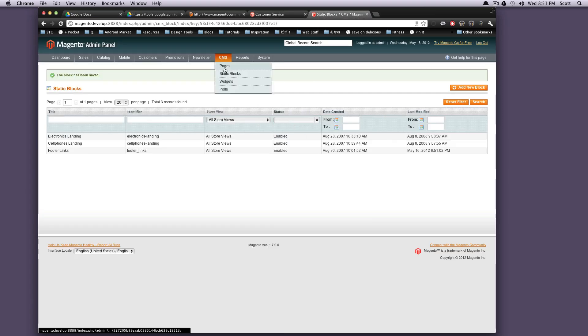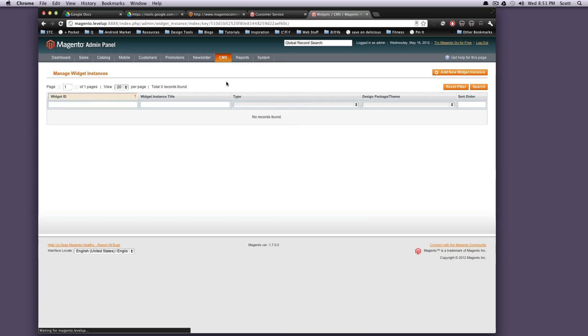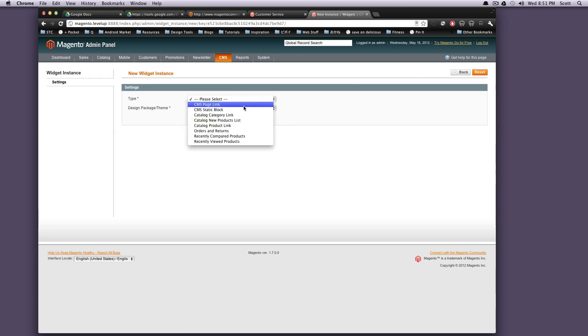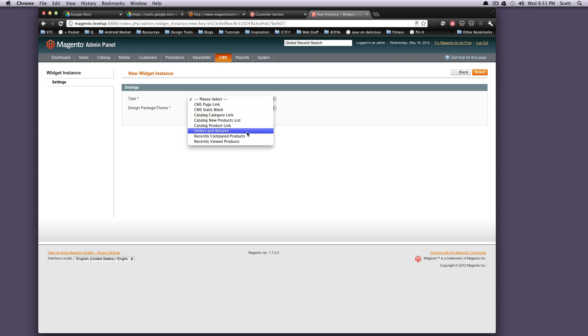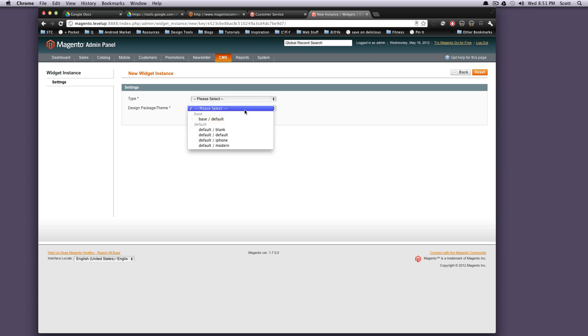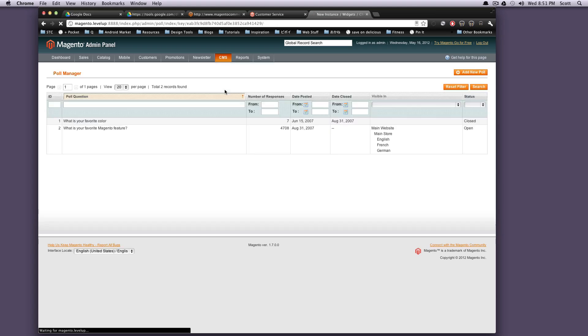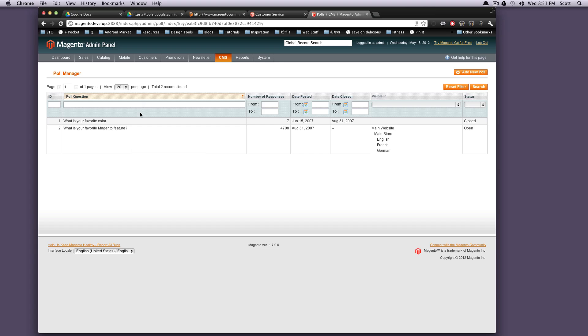We also have widgets. If you remember before, we went over sort of what their type of widgets are. You can create a static block, recently compared products, orders and returns. There's also lots of stuff that you can do in here. We'll go over that again later. Polls is its own category. I might have said it was a widget before, but it's actually its own thing. You can create as many polls as you want, and then you can add them to your site.